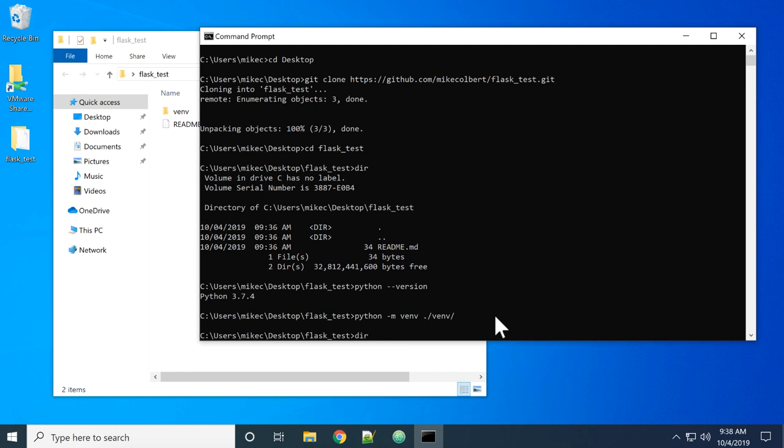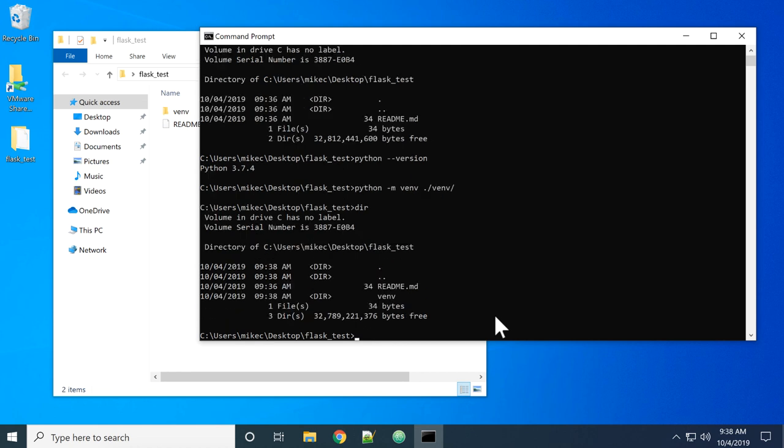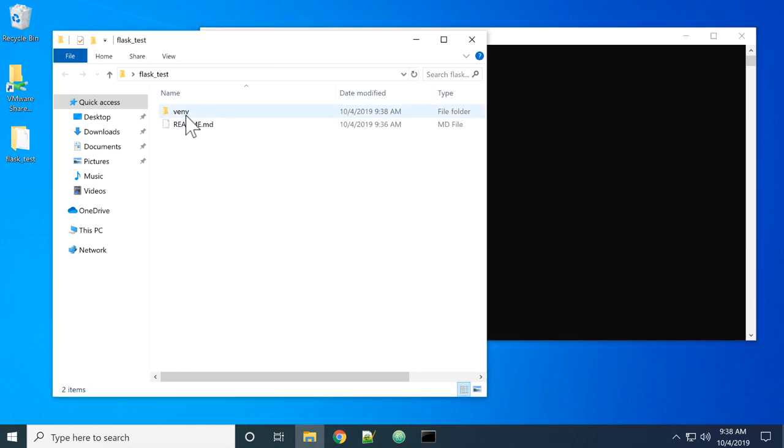Now we have it installed. Let's just make sure we see the folder. And we do, we see a venv folder there. You see it over here.